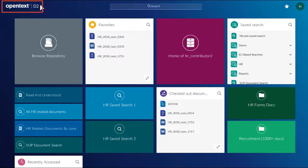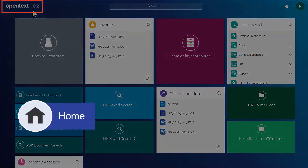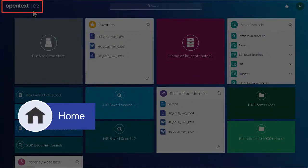Click the logo to return to the landing page from anywhere in a Smart View Client. In some configurations, this Home button will be a house icon.